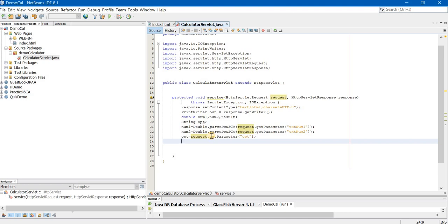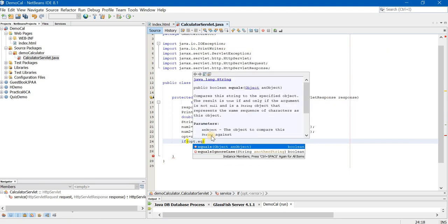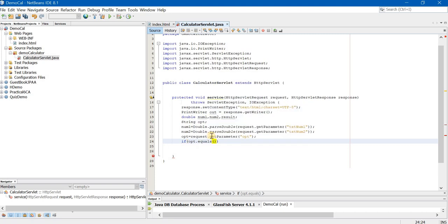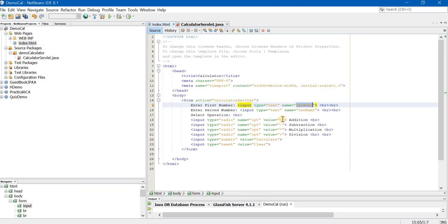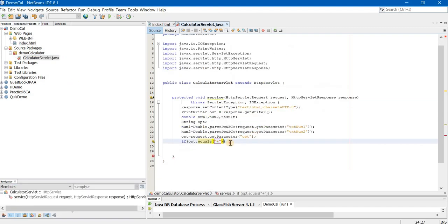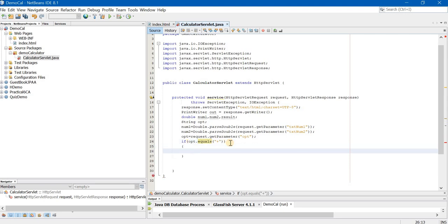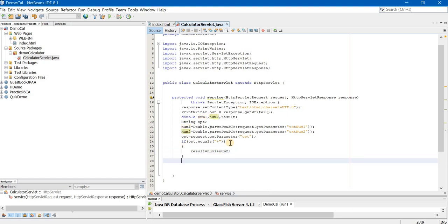Now, we have all our data. We are supposed to do the processing now. How to do the processing? Very simple. If inside the bracket opt.equals we will write plus sign. Remember what values we have given? We have given the values as plus minus into and divide signs. So, those signs we are going to use over here. Inside the if what I will write, result is equal to num1 plus num2 semicolon.